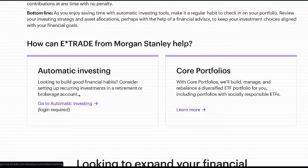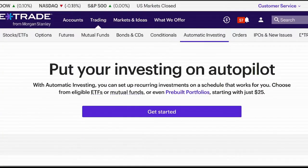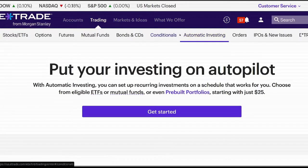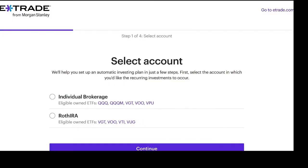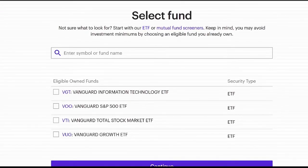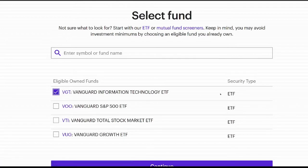It requires you to log in, and once you're logged in you can go to automatic investing and click 'get started.' It shows my brokerage account — you select the account and hit continue. The nice thing is it says 'select fund' but there are ETFs included. These are ticker symbols for ETFs I currently own, so if I want to add more VOO or VGT I can select them, or I can add another one.